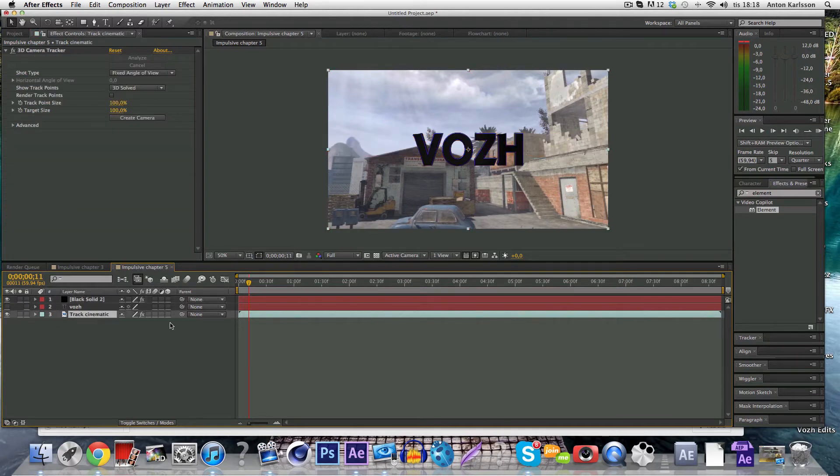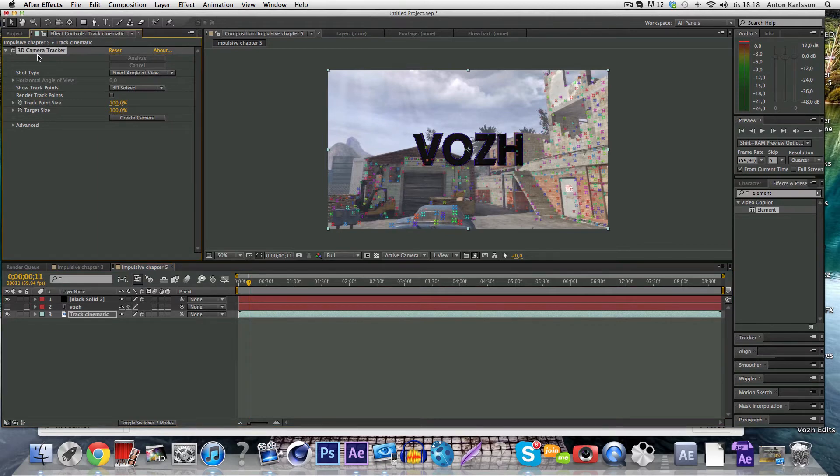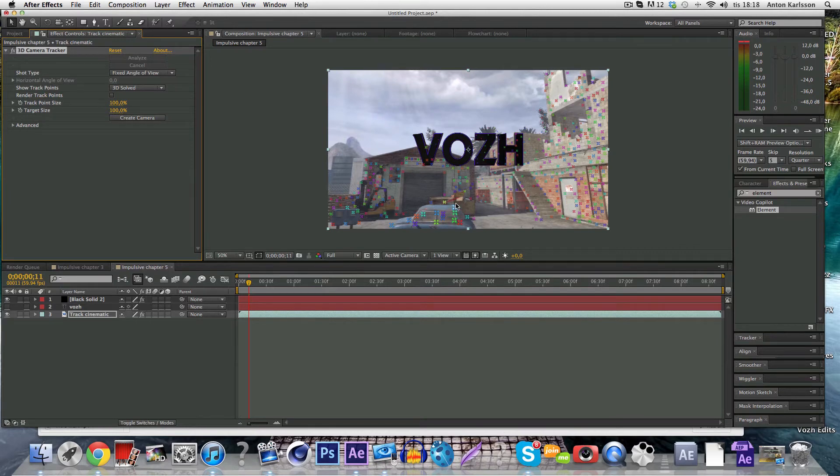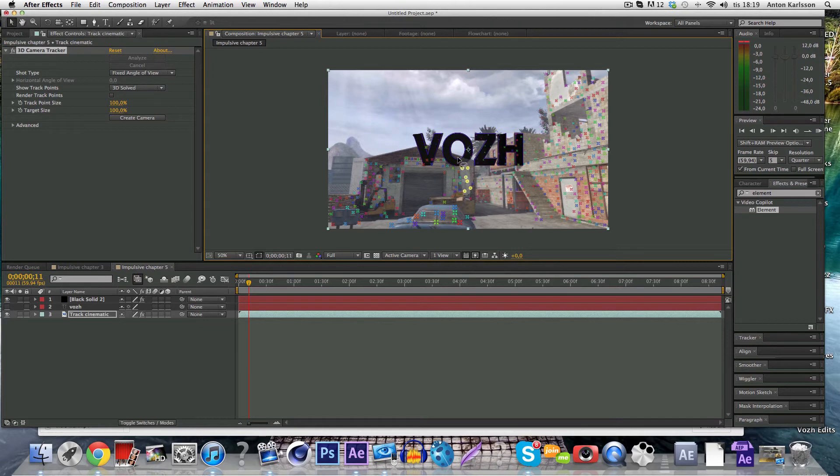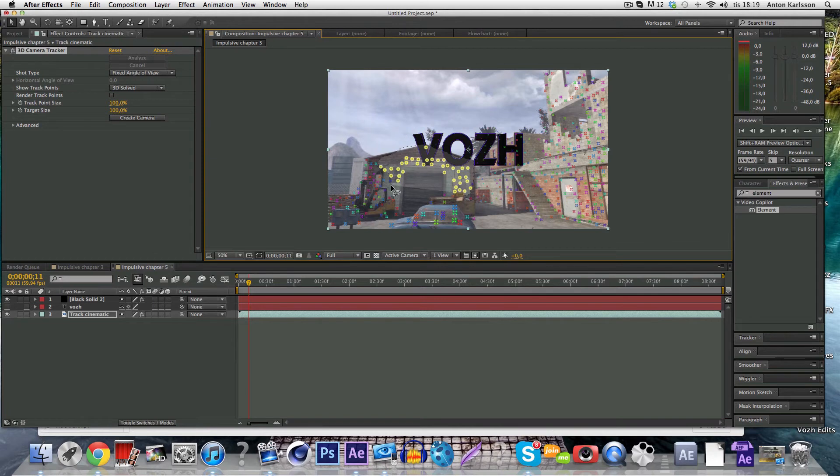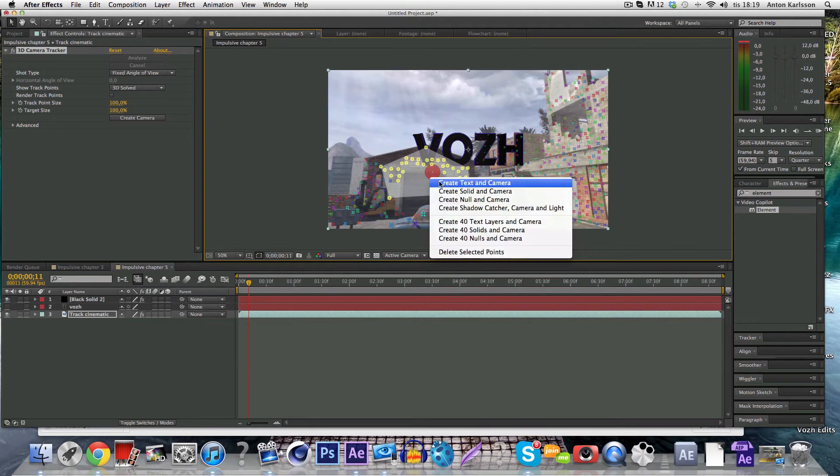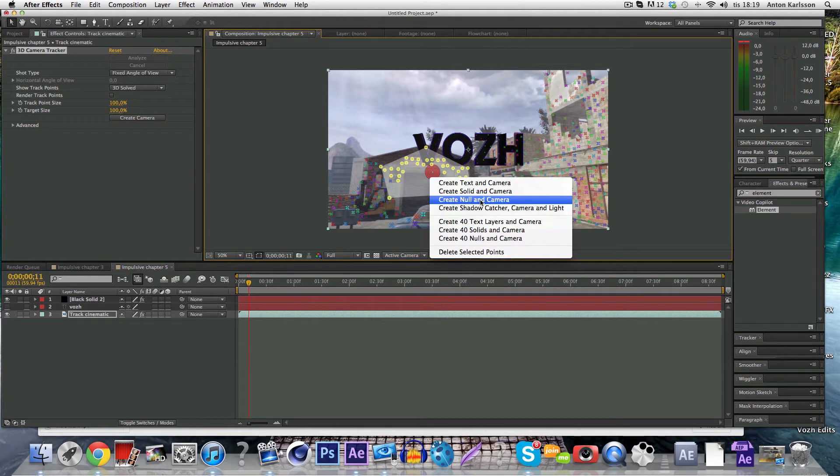So you can go ahead and highlight the track cinematic and you click the 3D camera tracker and you see all these colored colors. So you want to go to a space where you can mark many of them and where you find a good track spot. So you're just going to go ahead and hold the mouse button and just highlight all of them, not all of them but many of them to help the tracker find the good tracks. And you just right click on this and you choose create null on camera.